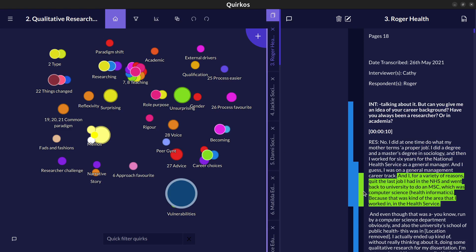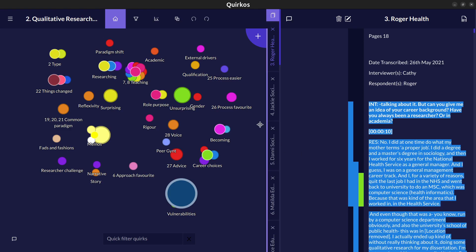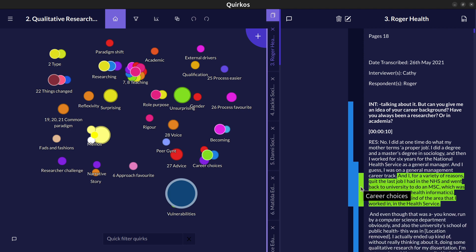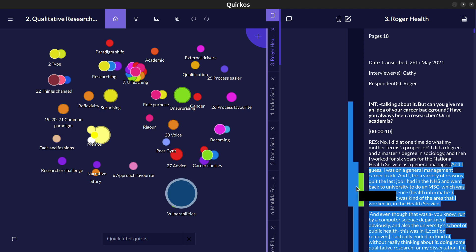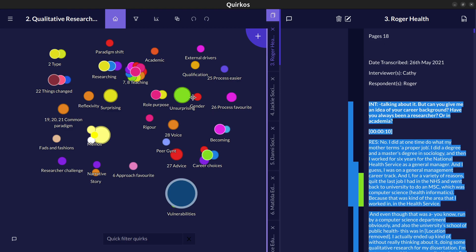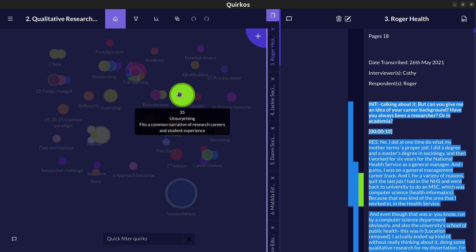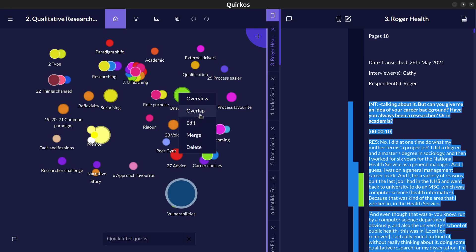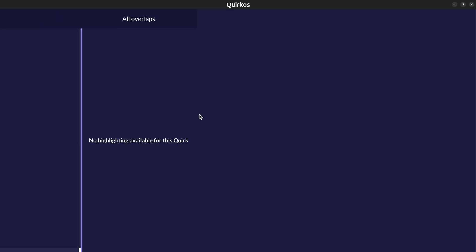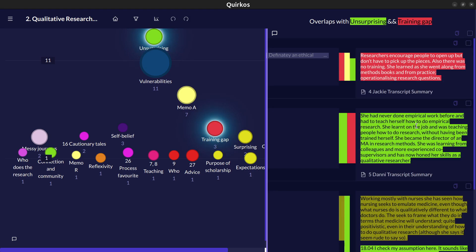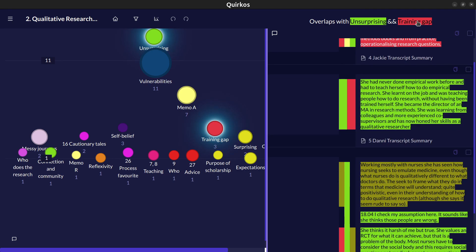By looking to see how often codes occur together, for example career choices here occurring with the first time people did qualitative research, we can get a visualization in the overlap view. By right-clicking or long-clicking on the bubble, if we click on overlap view here we'll see this unsurprising theme overlaps most with the vulnerabilities code. It also occurs with our training gap theory theme here, so perhaps it's unsurprising that there is a training gap. Well now we can see the sections of text which are about two or more of these themes.